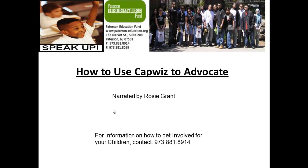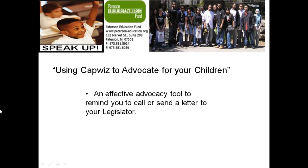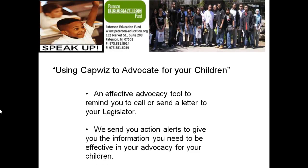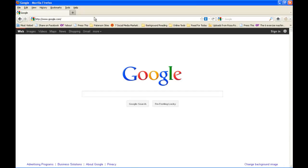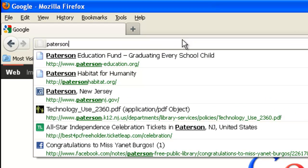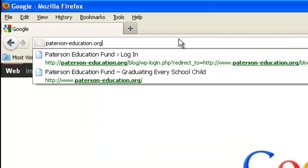Welcome to this brief video to show you how to use CapWiz, an effective advocacy tool we use to remind you to make a call or send a letter to your representatives. We send action alerts that provide you with the information you need to effectively be an advocate for our children. After we show you how to sign up, we will show you how to respond to an action alert. Visit us on our website at paterson-education.org.